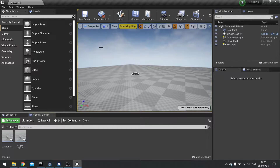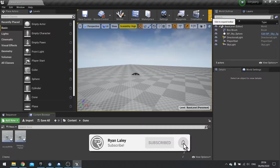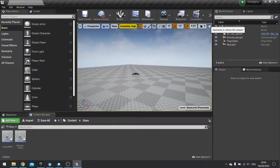Hello everyone and welcome back to our FPS RPG series. In this episode we're going to continue working on our shooting by adding the ability to deal damage. We need to make a test dummy, set up the ability to do damage, and show you how to do the damage numbers flying off the dummy's head. So let's get started on dealing damage.